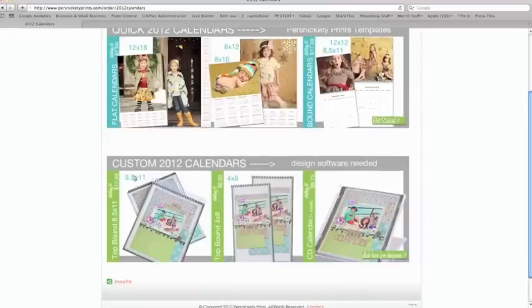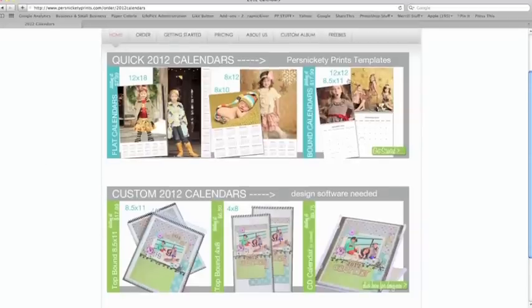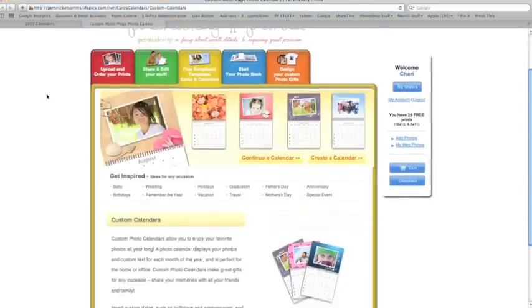We have designers that have created some templates that fit into our calendars. However, for today, I'm just going to show you how you can drop those templates into the calendar quickly and efficiently to order these. So we're going to click the top button.